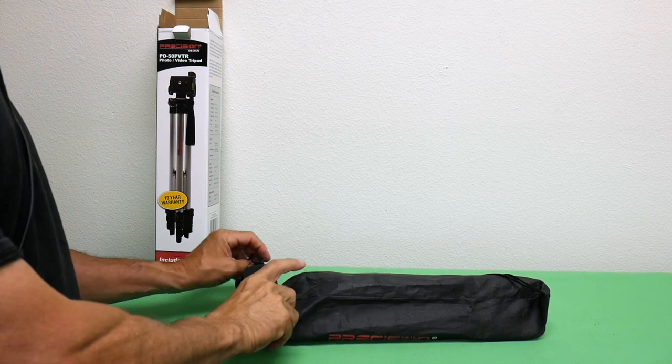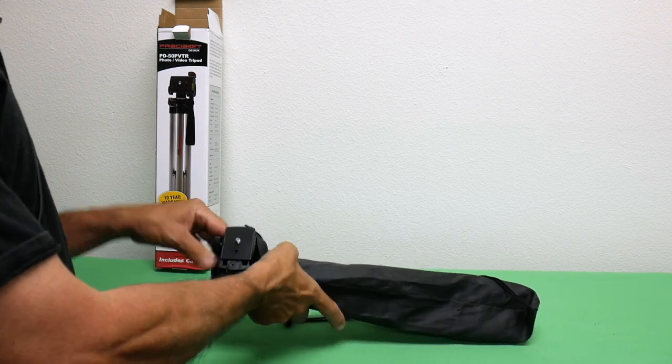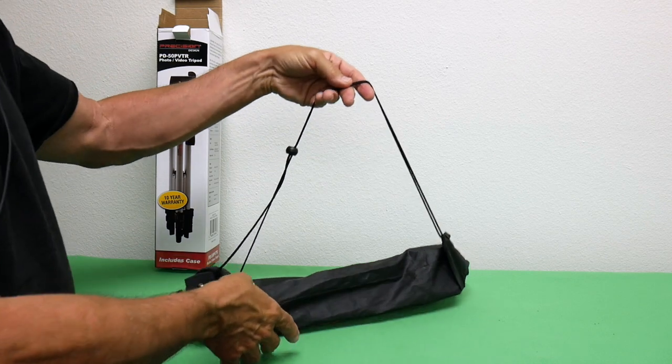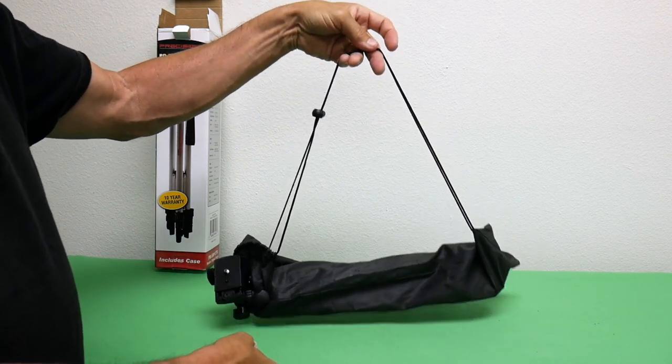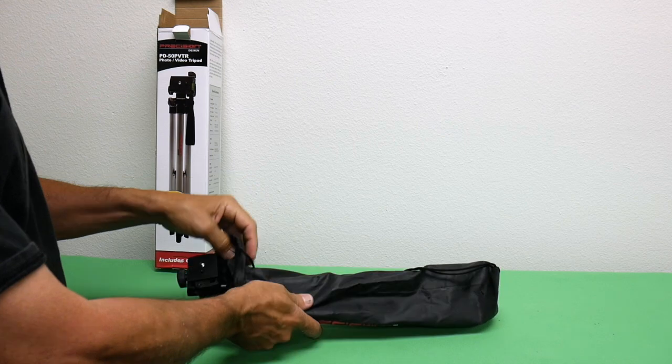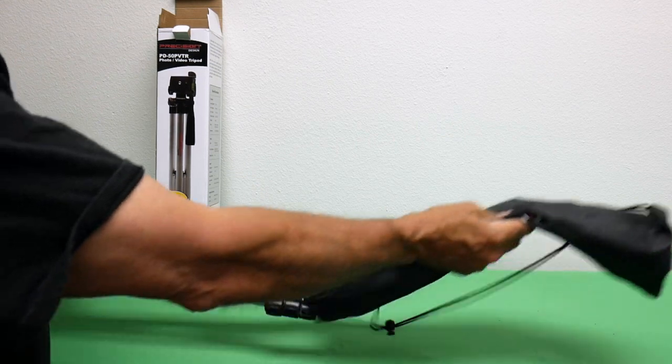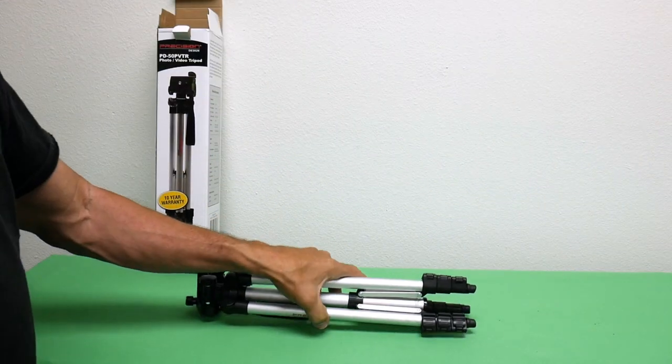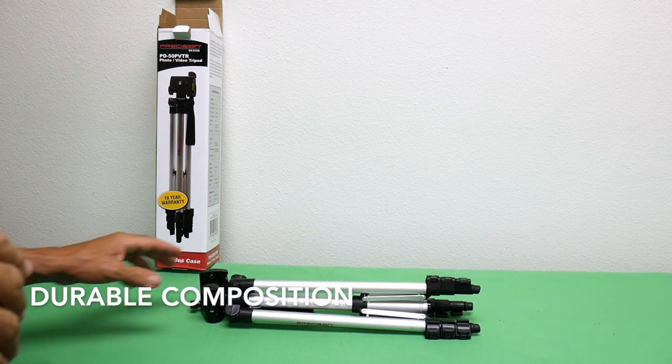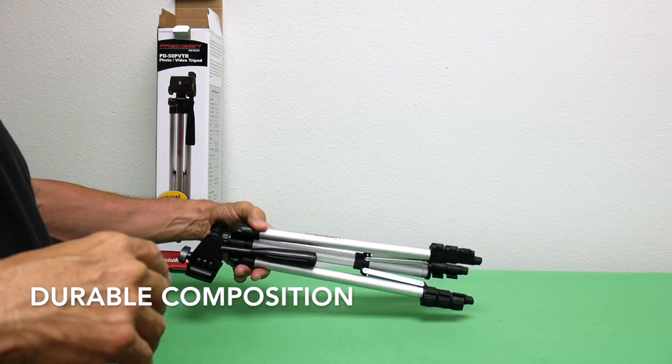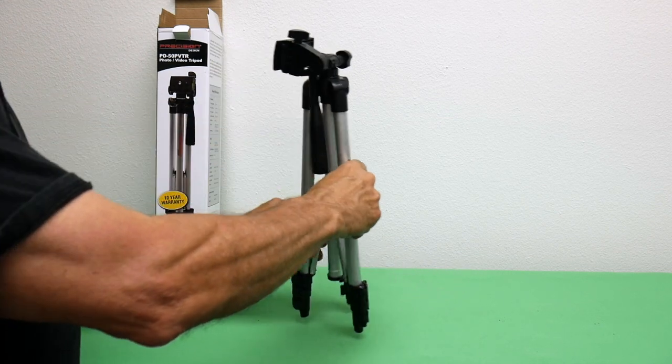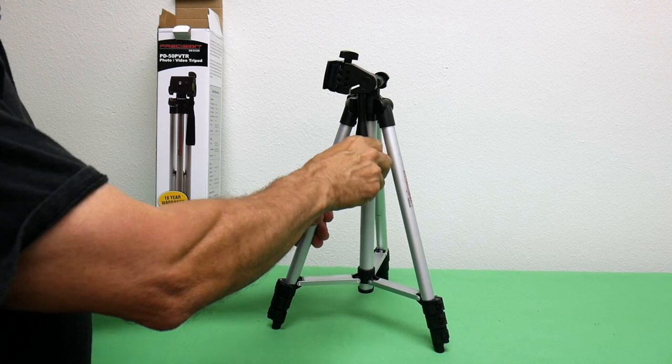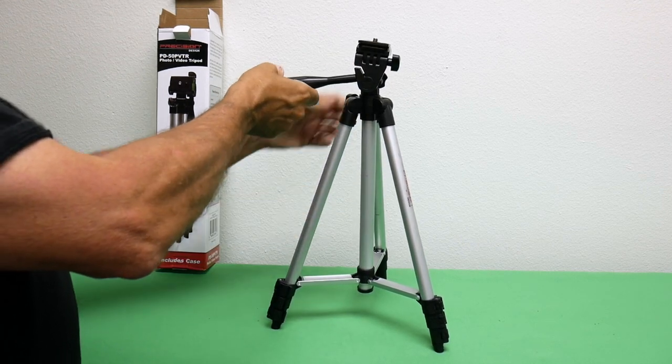Let's take it out of the pouch and see what we got. Look, it's even got a little carrying strap, so it's small and you can carry it, put it over your shoulder. I like that already. And it's made out of aluminum. There it is, Precision Design.